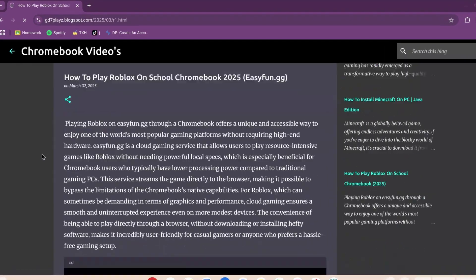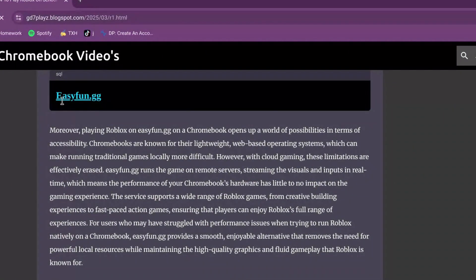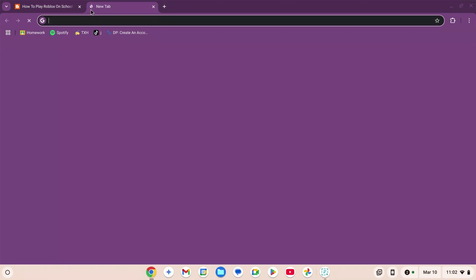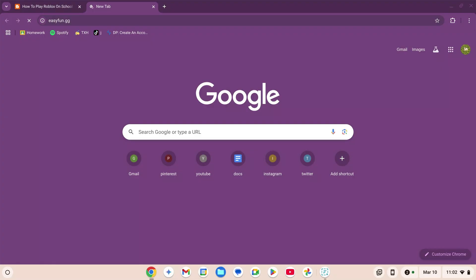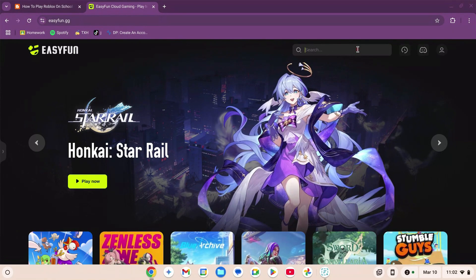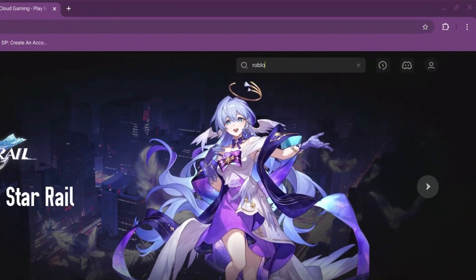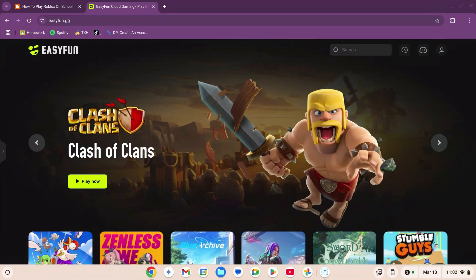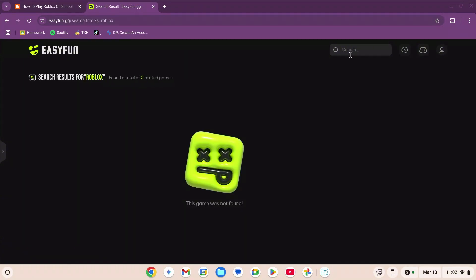Now you're going to scroll down, copy this link, open a new tab, and paste it there. Press enter. Now go to the search bar and type in ROBLOX, and hit enter.